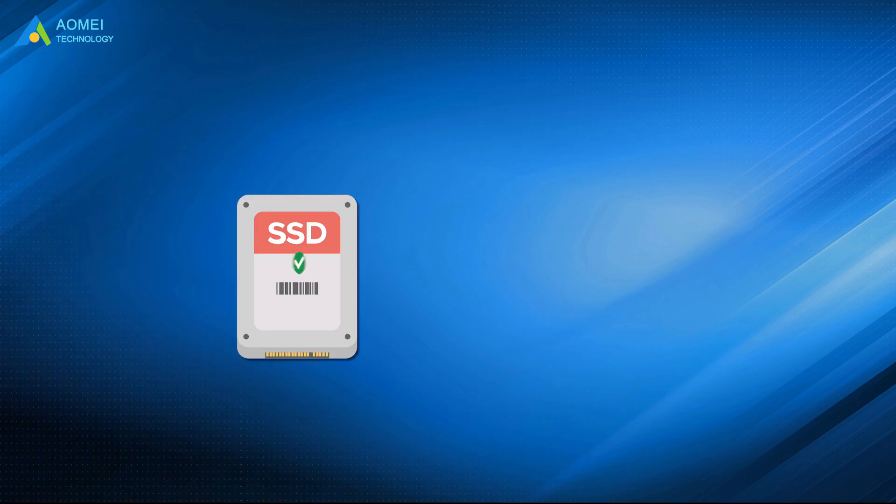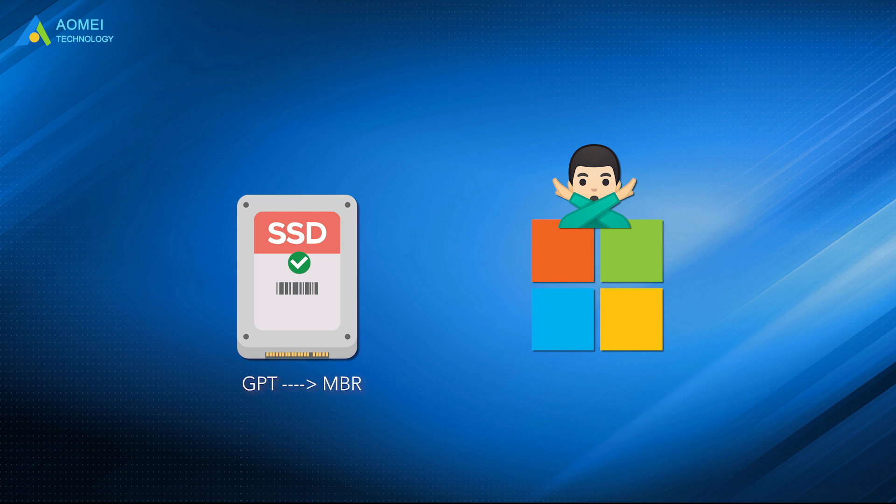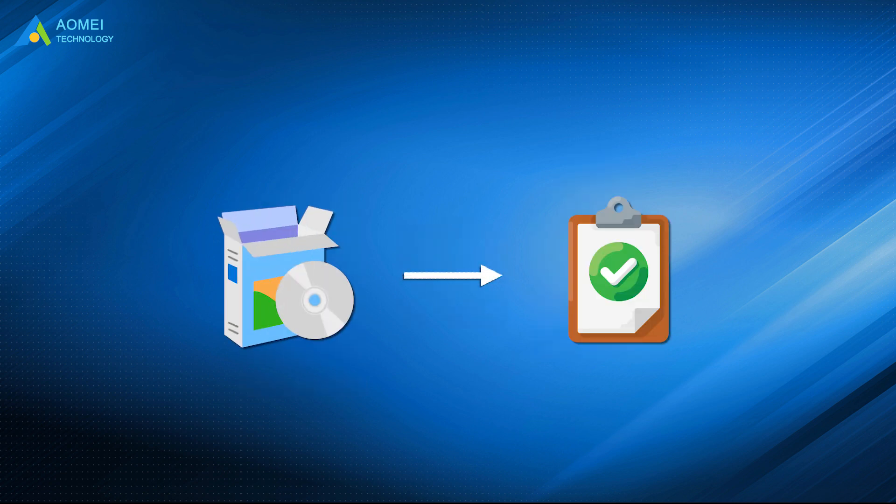After you initialize the disk, Windows tools won't allow you to change the partition style without deleting your partition. Then if you want to change the partition style of your disk, you could only choose professional tools to prevent your data from being damaged.